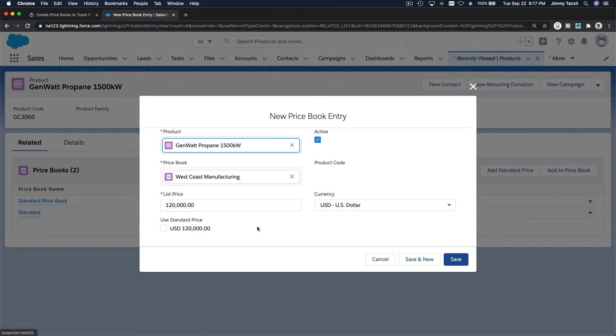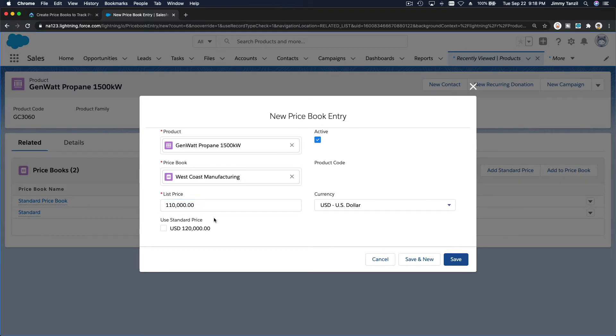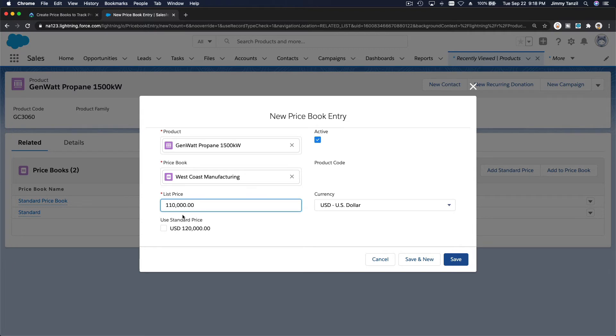So we want to offer a discount. So the standard price is $120,000 for this diesel, Genwatt propane. I want to change this to $110,000. So a little bit of discount because they're having a hard time with the wildfires and everything. So maybe another $10,000 discount, and hit save.